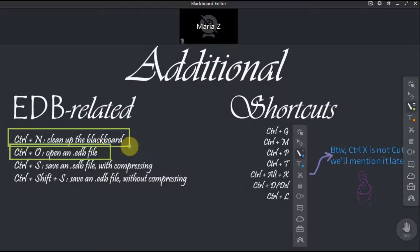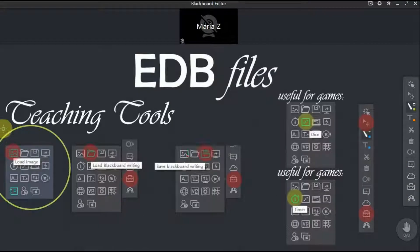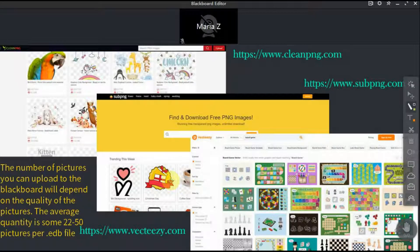You can open EDB files at any time during the class. You can also simply delete everything by pressing Ctrl+N. EDB files are a wonderful way to engage your students. Now, in order to create an EDB file, we'll need to load some pictures onto our blackboard. You can find a lot of royalty-free pictures online on websites like www.cleanpng.com or www.subpng.com. If you feel like playing a board game with your student, you can search for it on www.vecteasy.com.